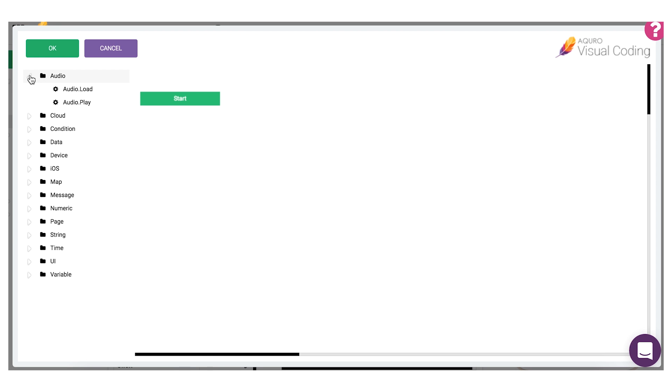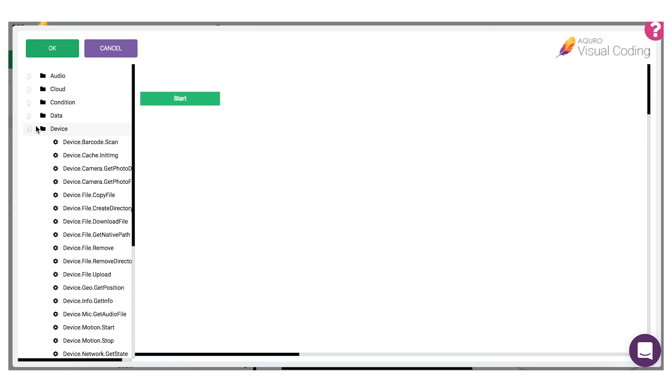For example, under audio you'll find coding blocks related to controlling audio functions, and under device you will find coding blocks for device-related features such as camera access, GPS usage, etc.